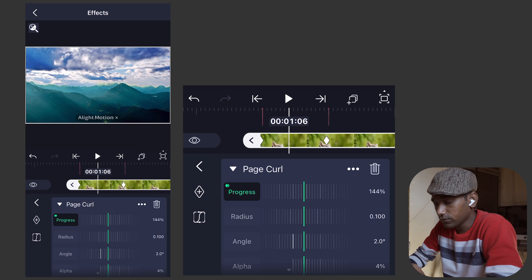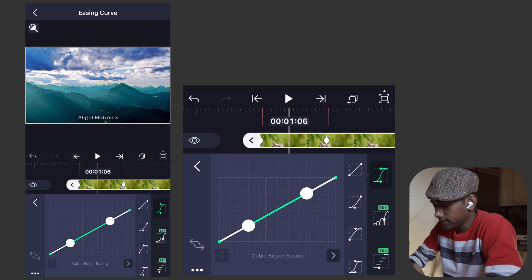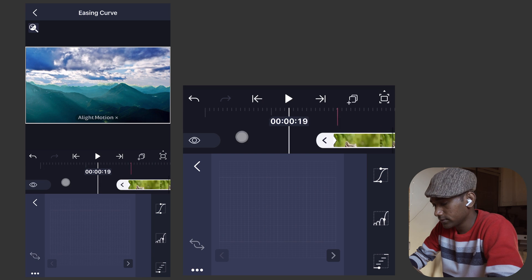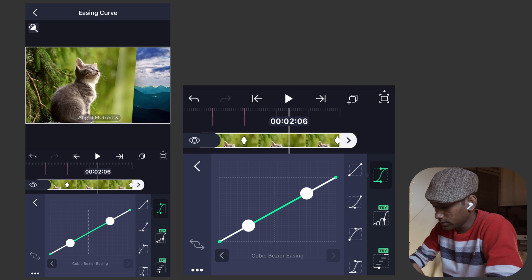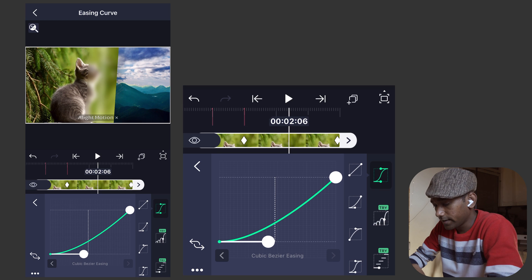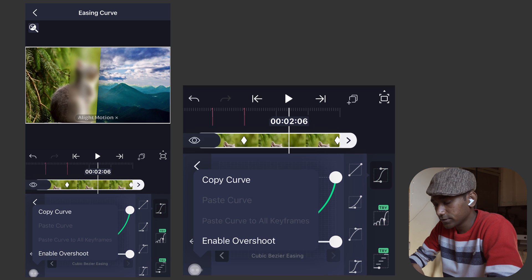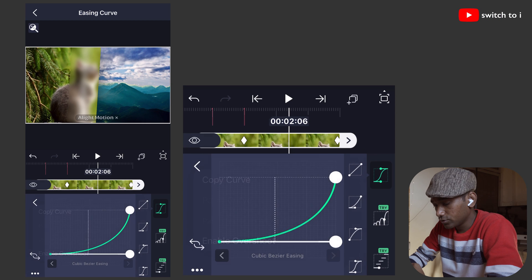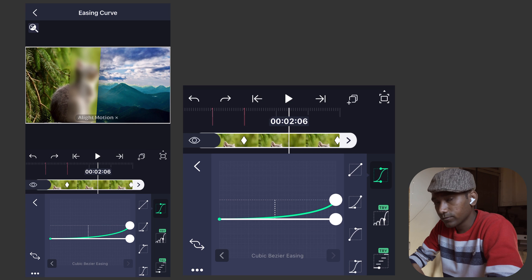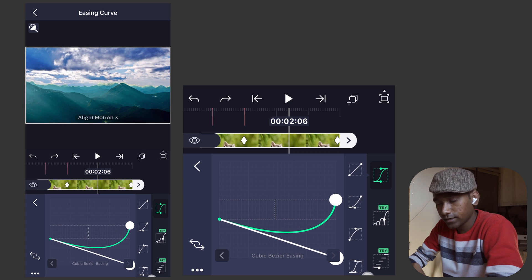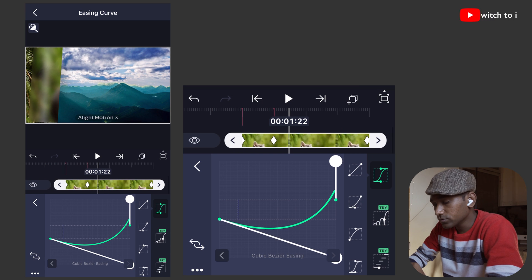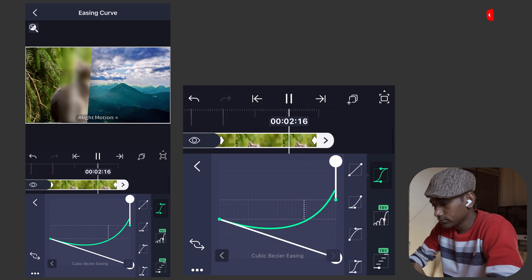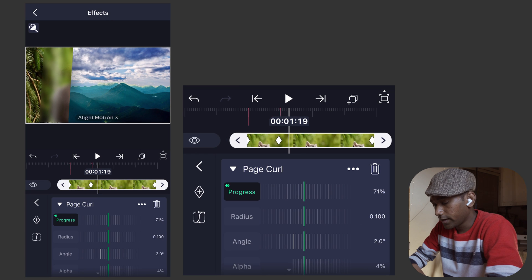Move to the first keyframe between 1 second and 1 second 6 frames, tap on curve and select 'ease out'. Then switch to the second keyframe and select 'ease in', drag a little bit. Tap the three dots on the left-hand corner, enable overshoot, select the first handle and bring it to 45 degrees, and move the second handle to 90 degrees. This will create a little bouncy effect.